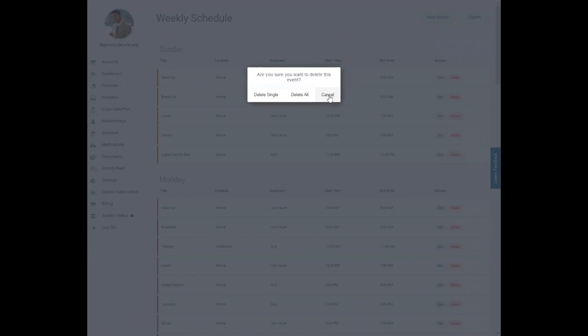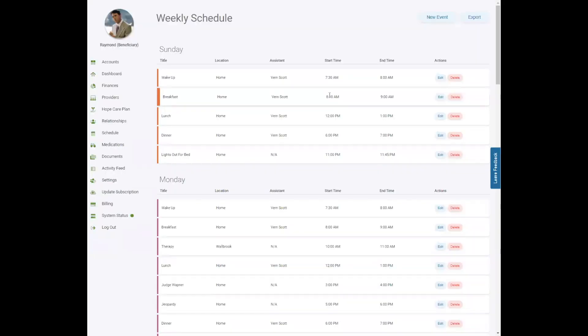You can click the export button in the top right corner to create a PDF version of the schedule that can be easily saved or printed.